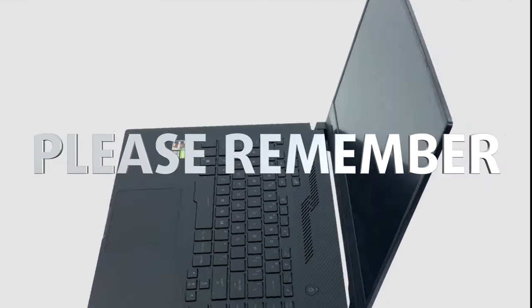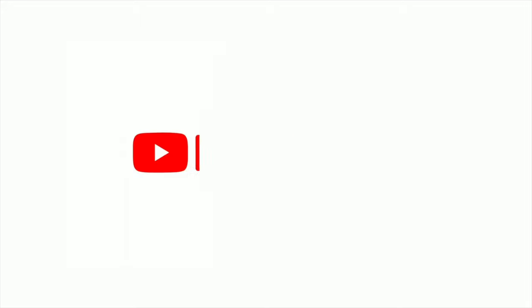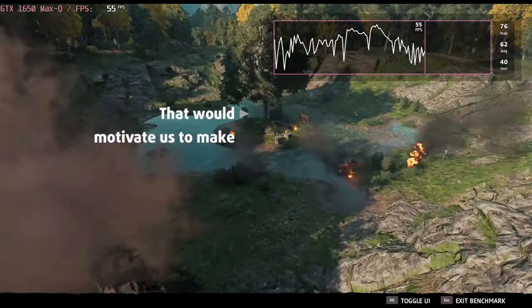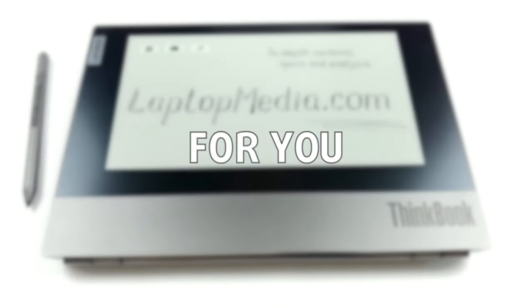Please remember, it would be of great help to us if you just hit the like button and subscribe to our channel. That would motivate us to make even more and better videos for you.